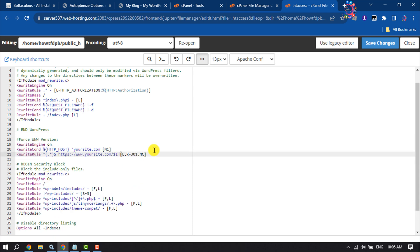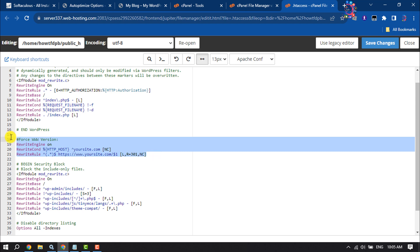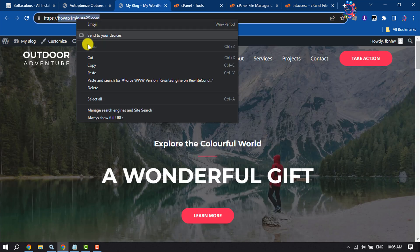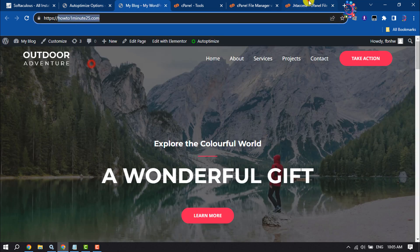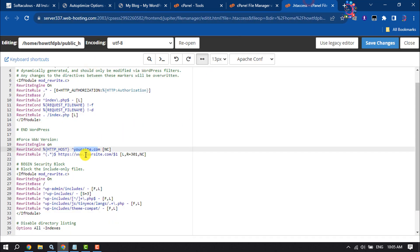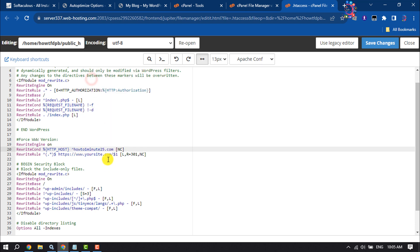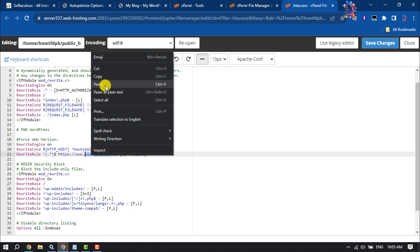Now you have to replace "yoursite.com" with your website domain. So copy your domain and paste your domain here, and also paste your website domain here. Click Save Changes.